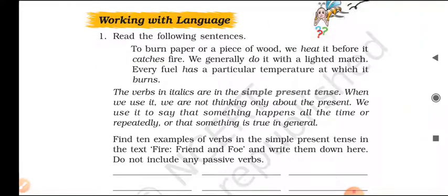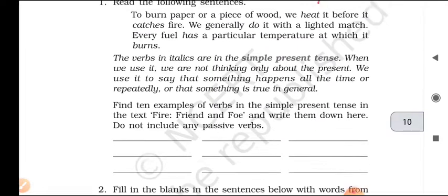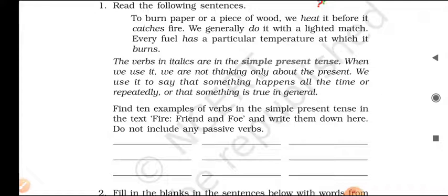Working with language: Read the following sentences — 'To burn pepper or a piece of wood, we heat it before it catches fire. We generally do it with a lighted match. Every fuel has a particular temperature at which it burns.' The verbs in italics are in the simple present tense. We use it to say that something happens all the time, repeatedly, or that something is true in general. Find ten examples of verbs in the simple present tense in the text — do not include any passive verbs. This is an interesting grammatical exercise.